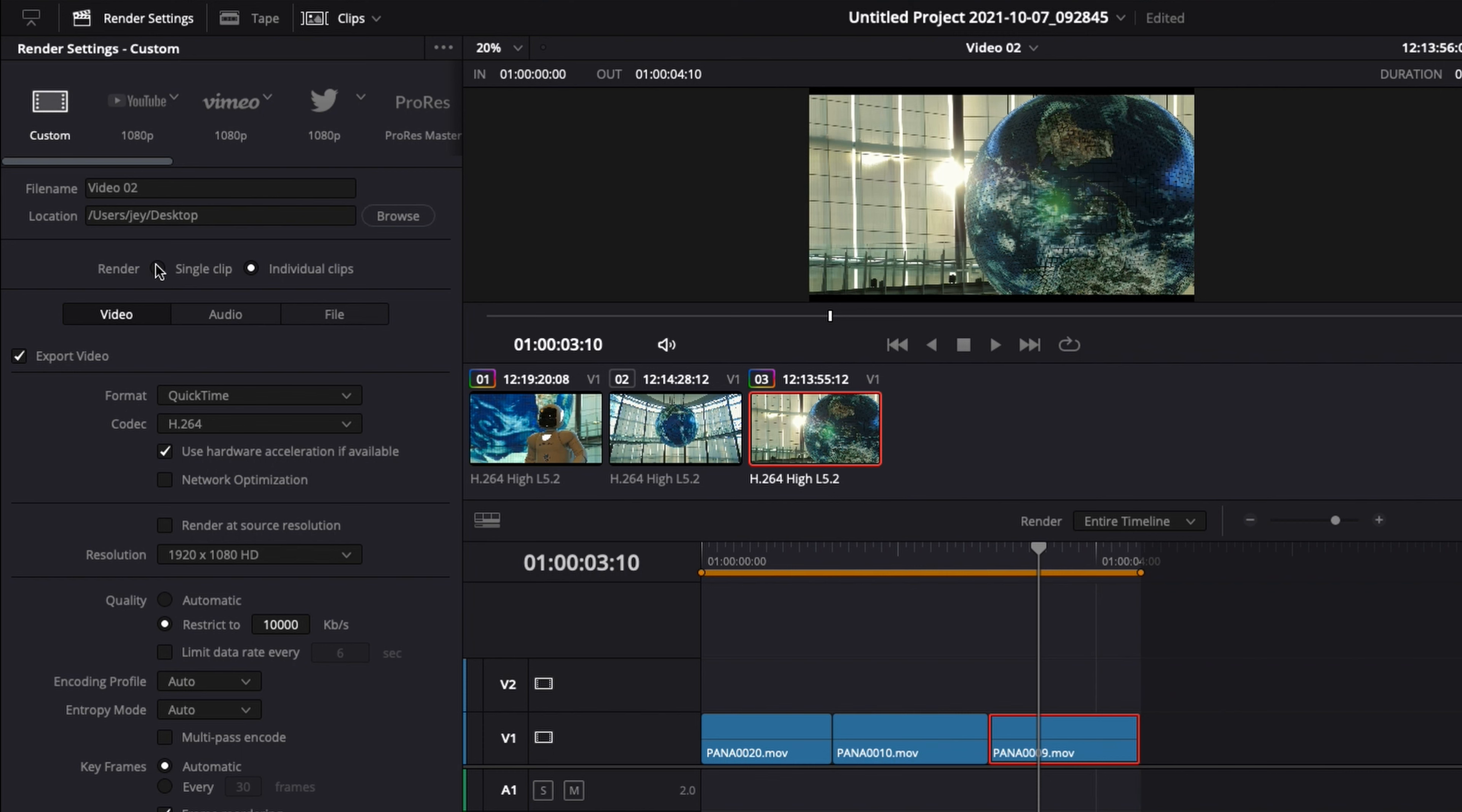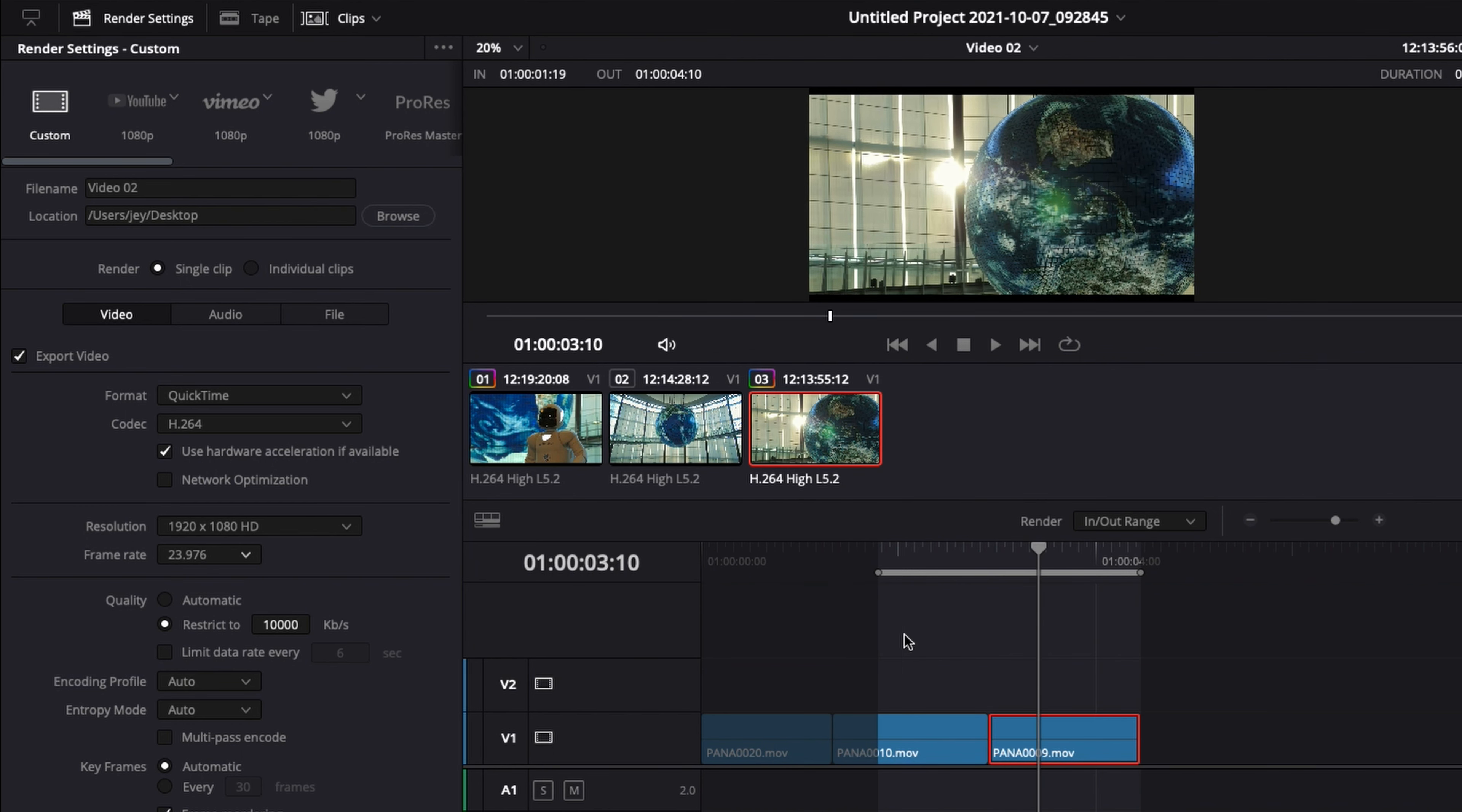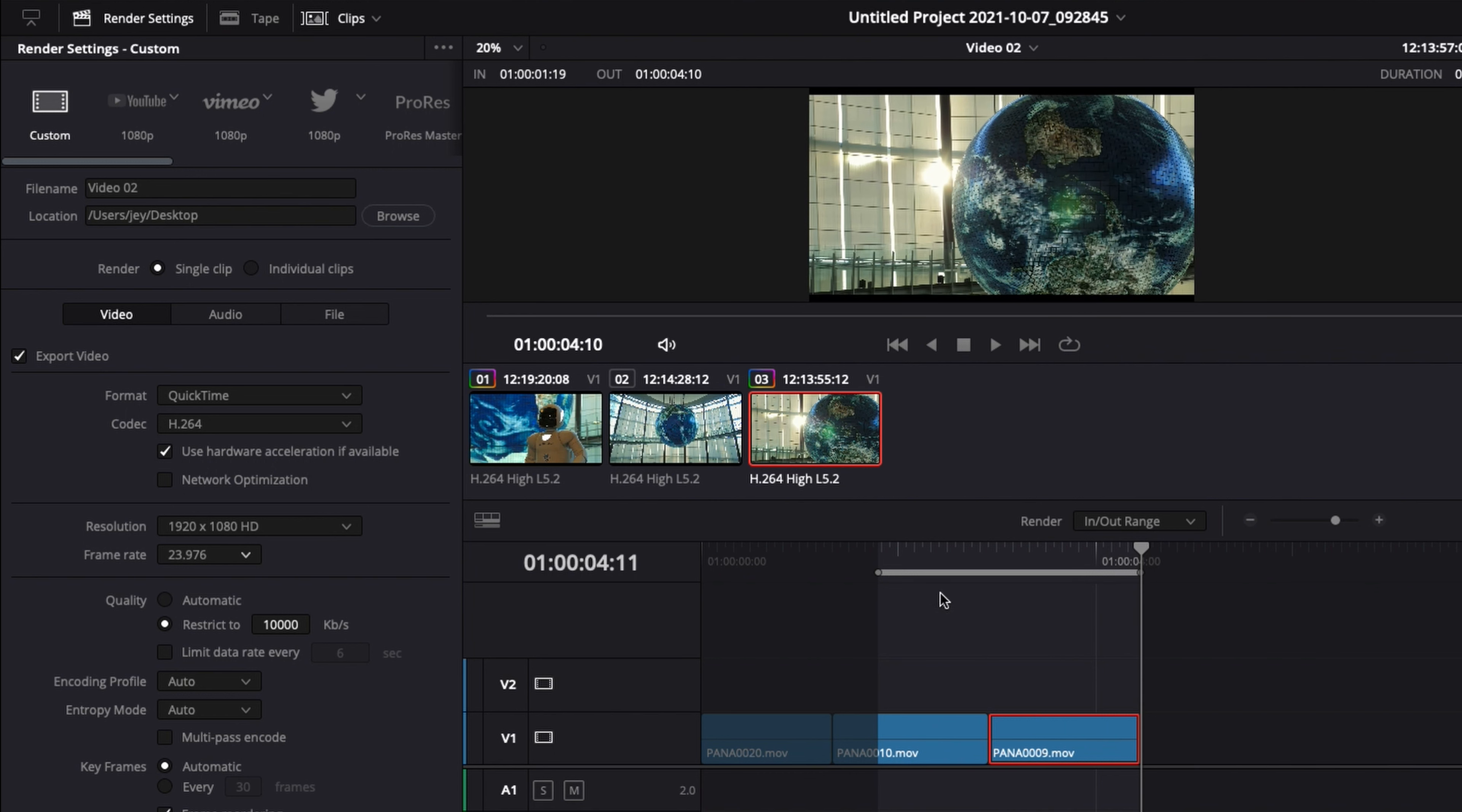But for the time being, we're going to select a single clip, which is basically again the entire timeline. If you wish here to do the entire timeline, you have the possibility to do that right here, or In and Out Range, which basically here you can select the range that you want to export. So here, the beginning of this clip is not going to be exported—it's going to export from there at one second until here at four seconds. So you have the possibility to select a specific range in your video. For the time being, we're just going to do Entire Timeline.